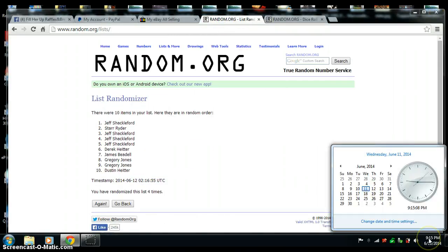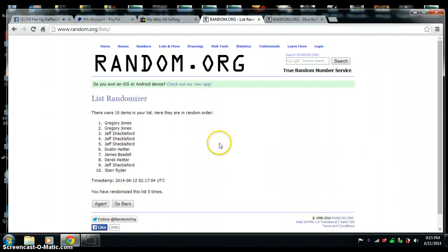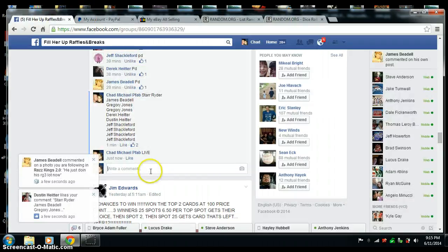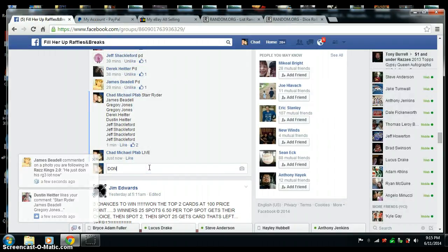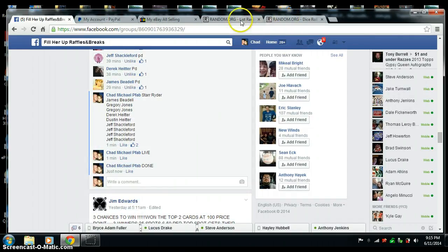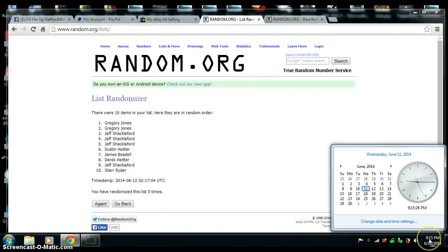9:15. Last one. And five. Congrats, Gregory Jones. You are the winner. Nine fifteen.